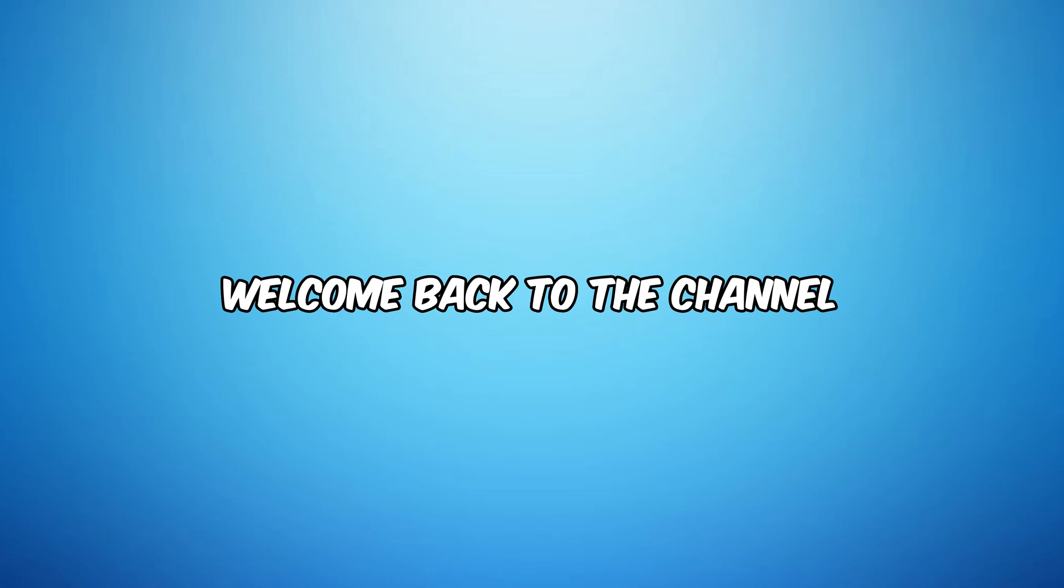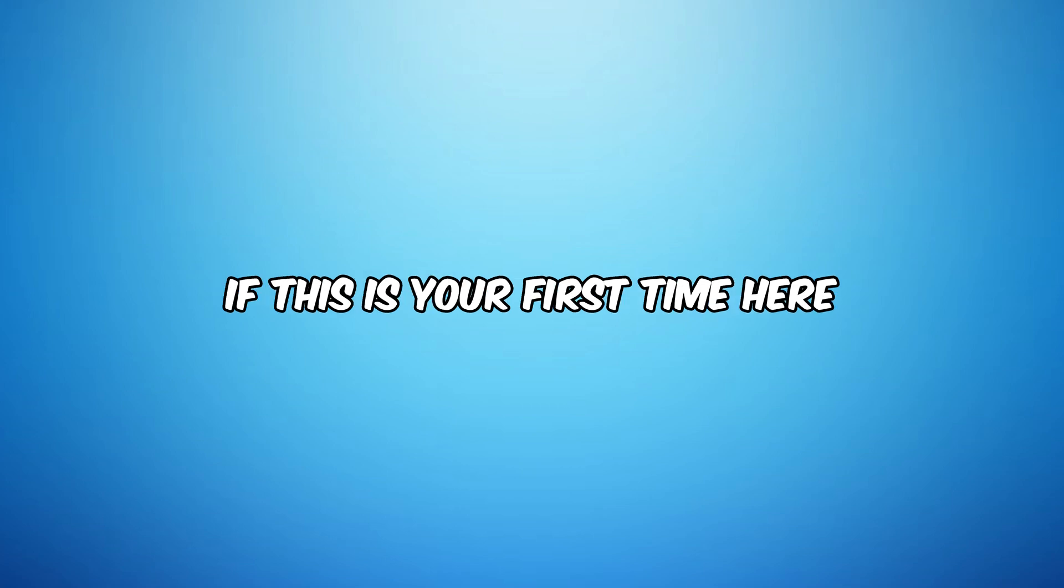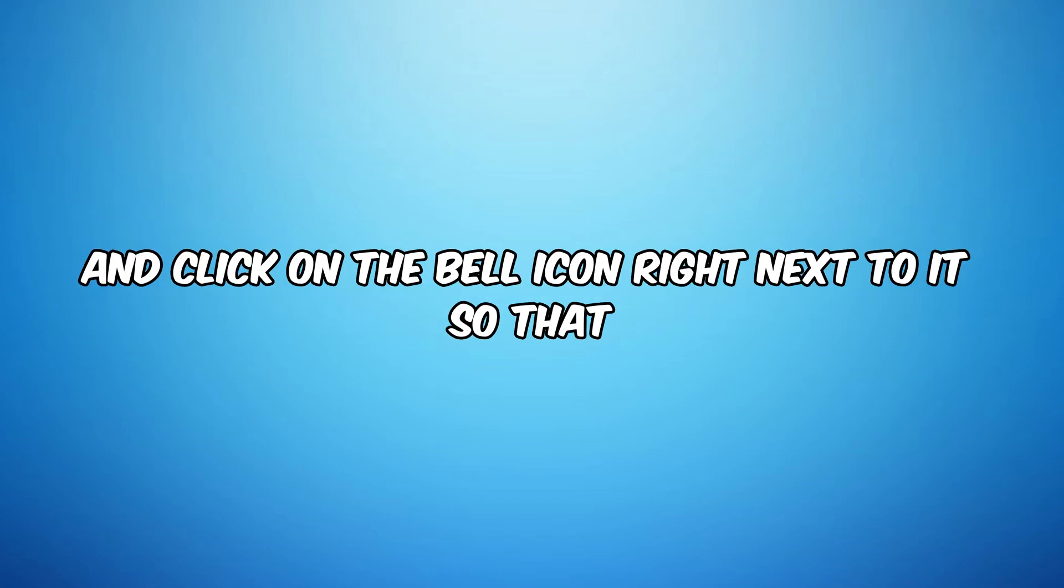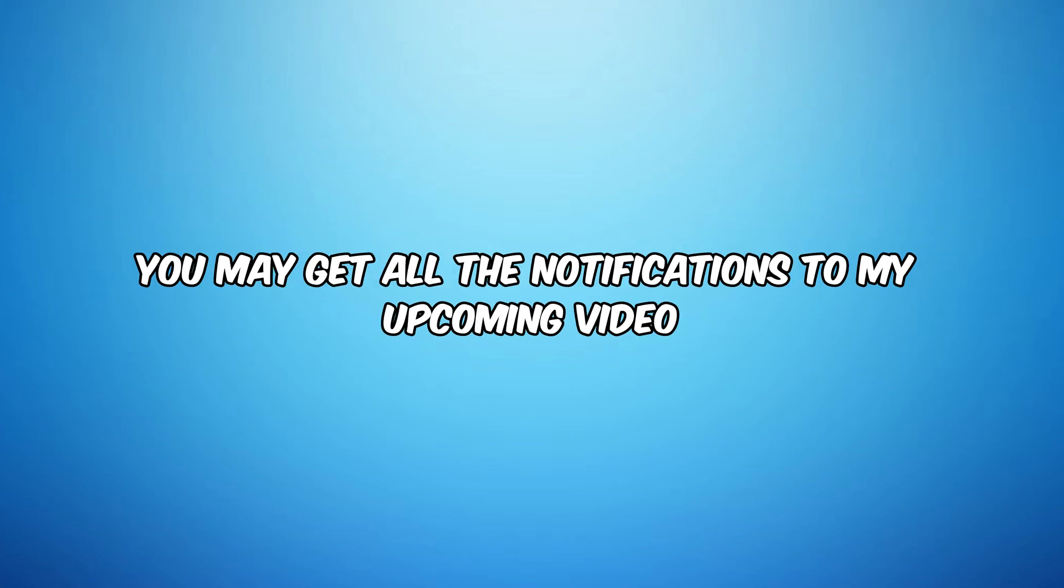Hey everyone, welcome back to the channel. If this is your first time here, please don't forget to subscribe and click on the bell icon right next to it so that you may get all the notifications to my upcoming videos.